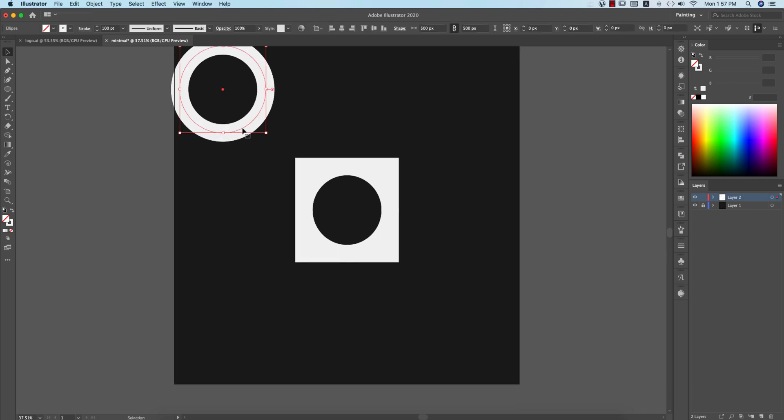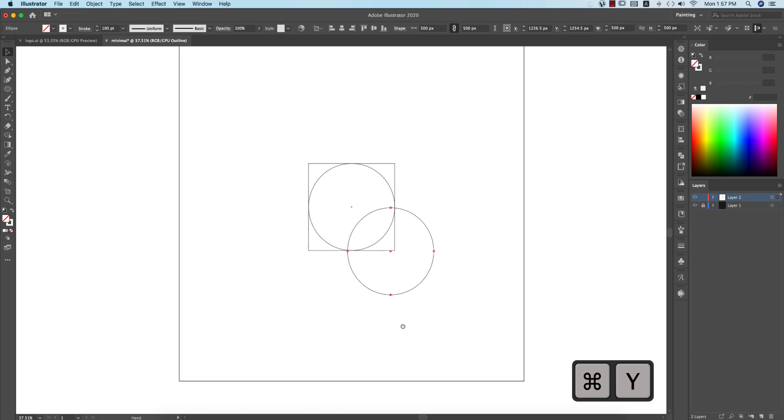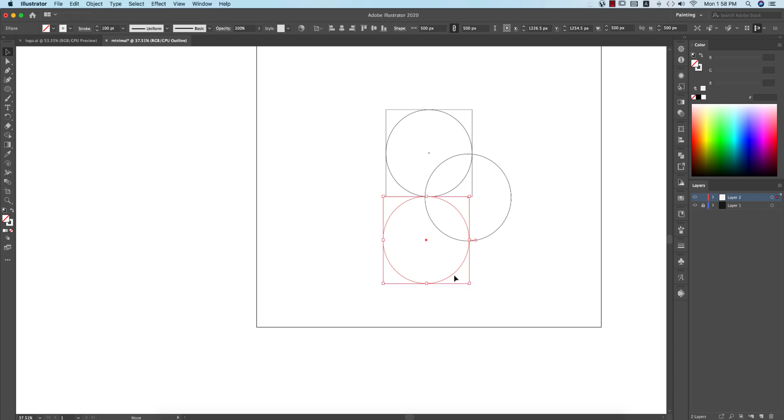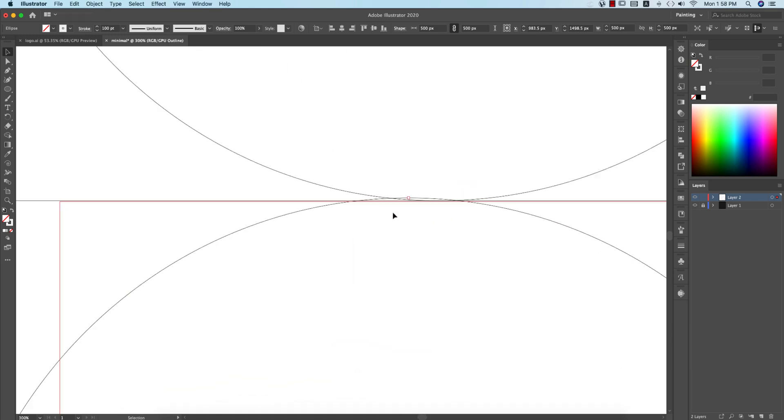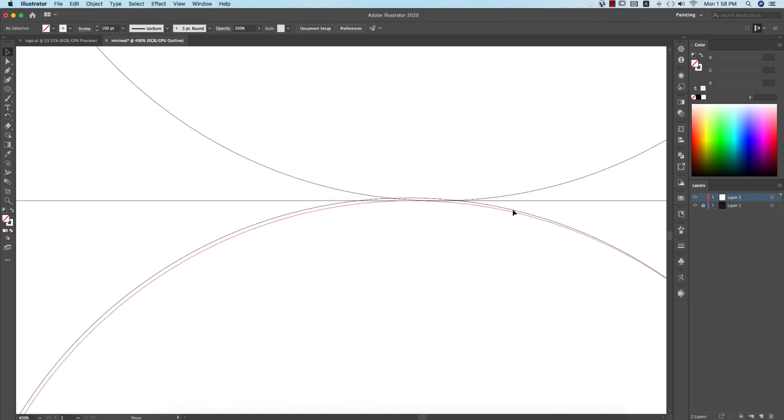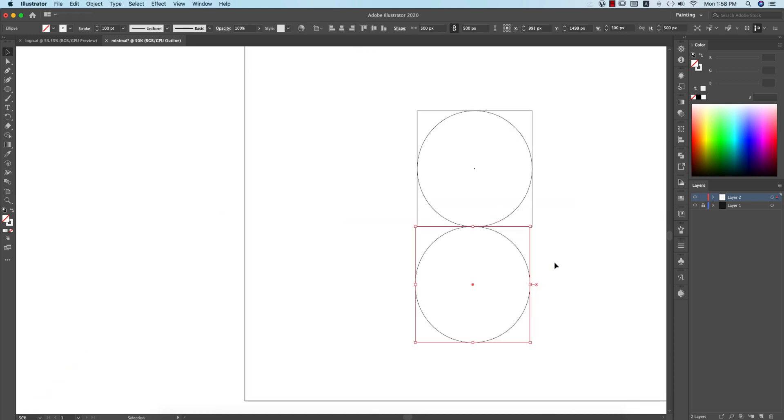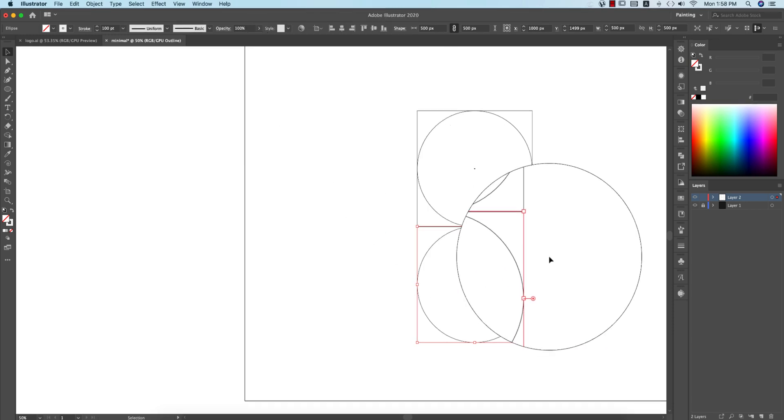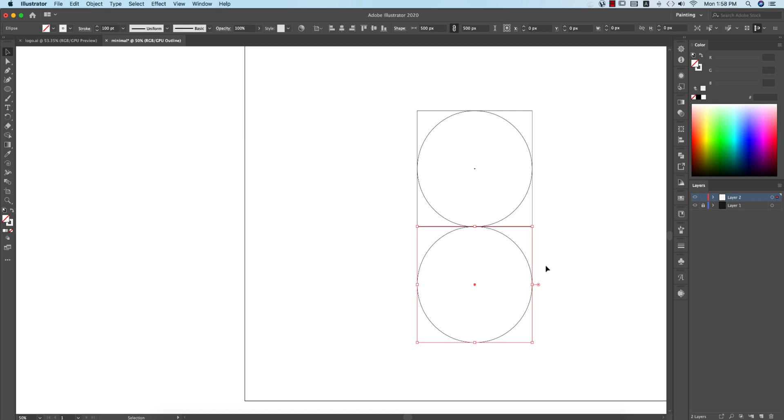After that, select these things and press Ctrl or Command Y. You will get the outline mode. I'll select this circle and place it over here. Make it zoom and make sure that the line is properly joined with that. Select this, the lower portion of the circle, make it in the middle like that. That's good.